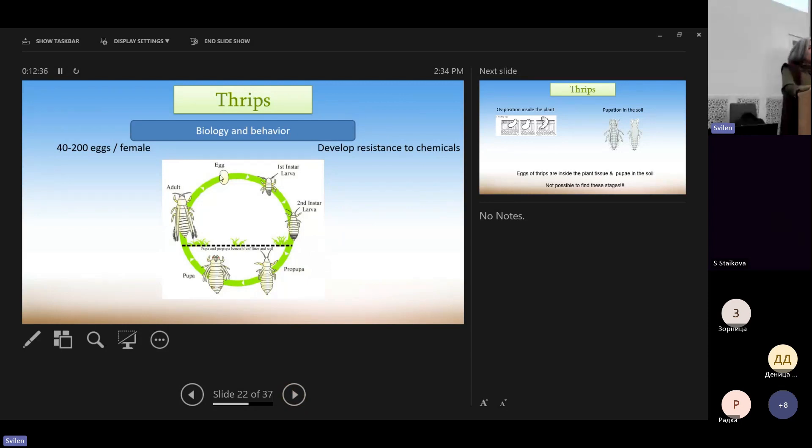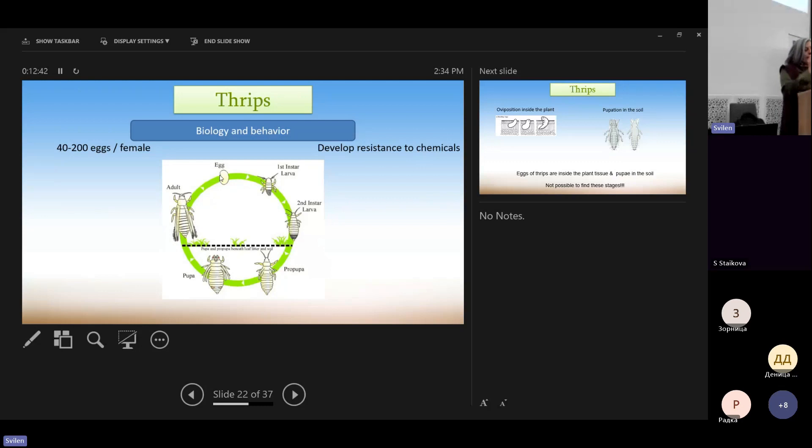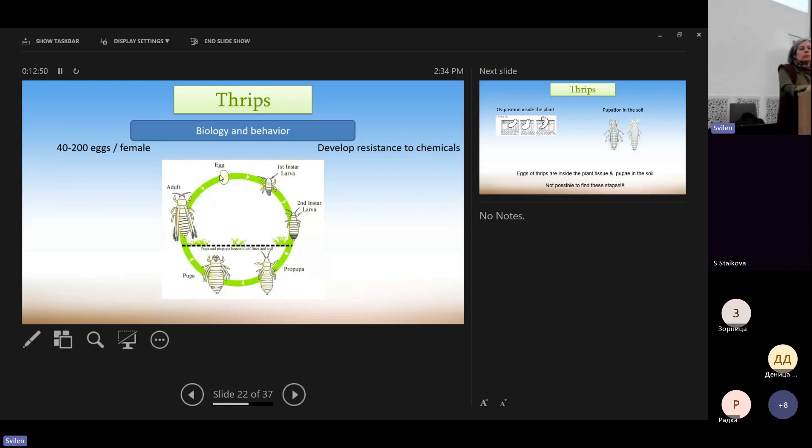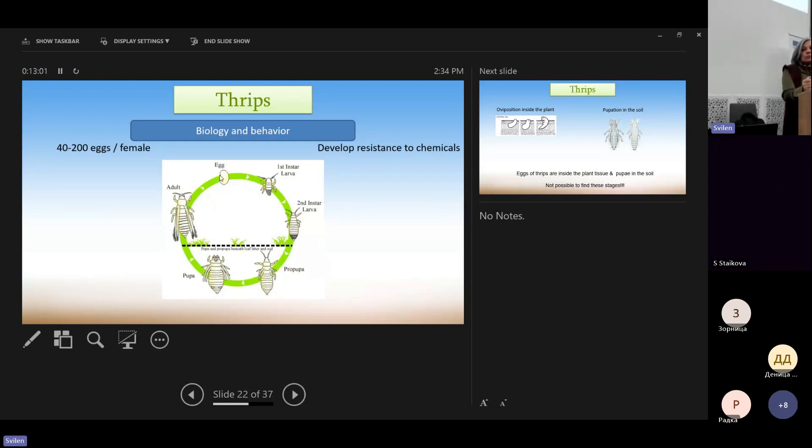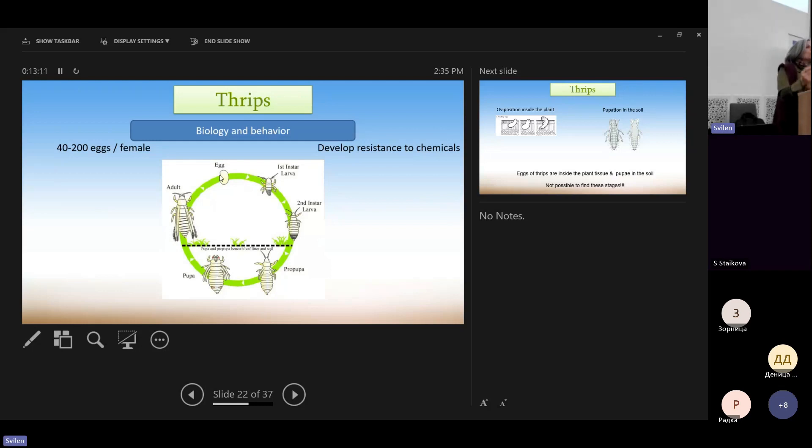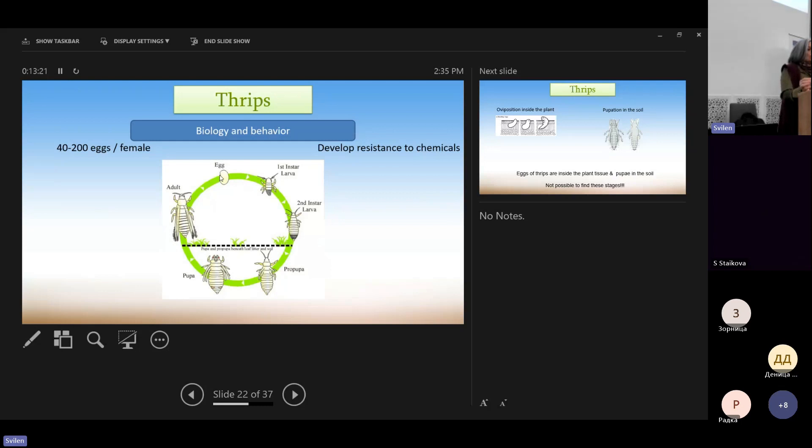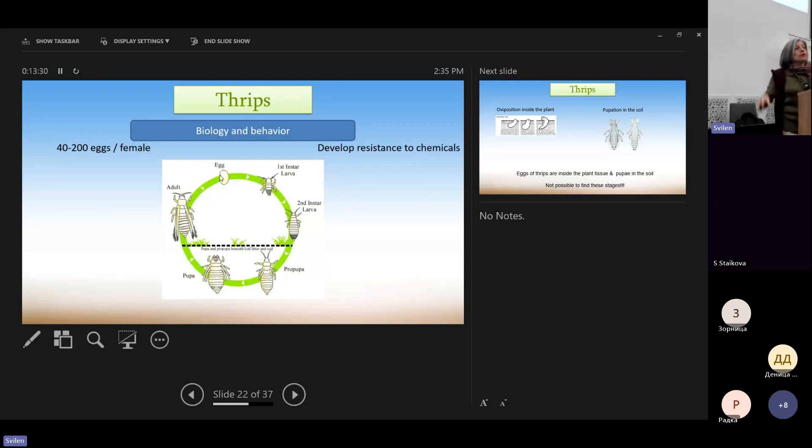So thrips, after mating, they lay eggs and they can have high reproduction, like even 200 eggs per female. And the eggs are inserted inside the plant tissue, inside the leaf. So we never see them. We have two larva stages, the first and the second. One is more white, the other is more yellow. And after feeding well, they have to pupate, but they don't stay on the plant. They just fall on the ground and they pupate in the soil or in shelters, let's say, in the litter.